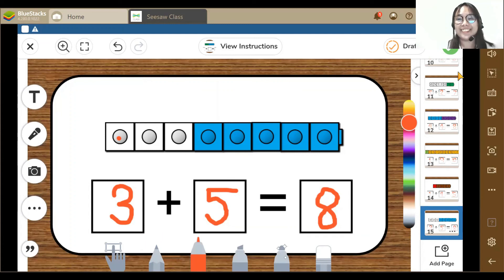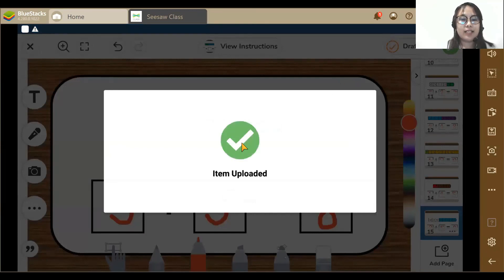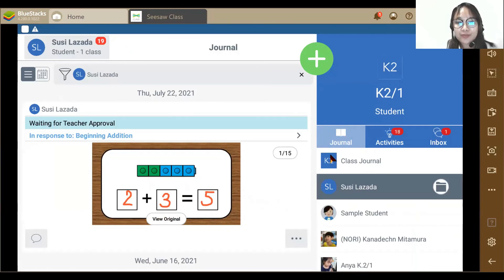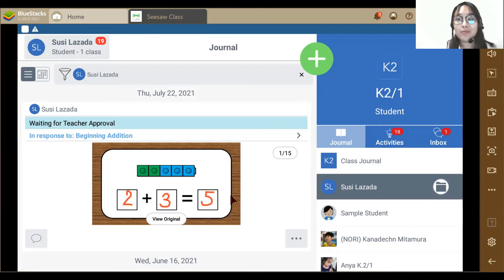And now we're done. So what we're going to do is tap the Check button to submit our work. Let's wait — yes, item uploaded. And now you can see my work here. So that's all for today, K2. Thank you everyone. I'm going to see you again for our next tutorial class. Bye.